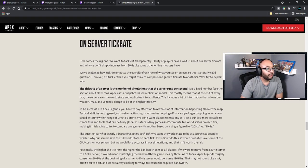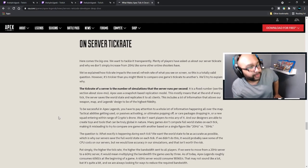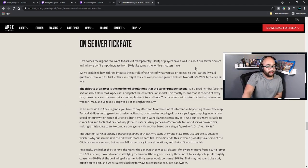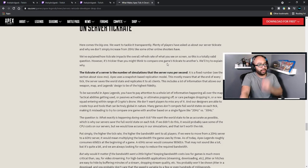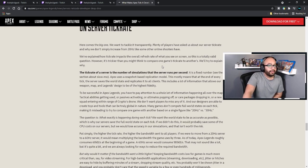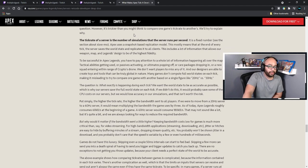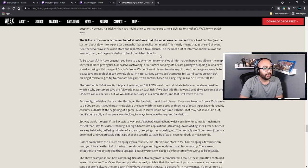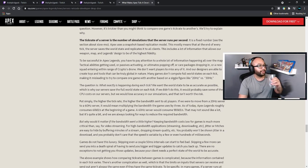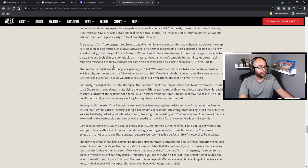Server tick rate — here comes the big one. Plenty of players have asked us about our server tick rate and why we don't simply increase from 20 Hz, like some other online shooters have. The tick rate of a server is the number of simulations the server runs per second — it is a fixed number. Apex uses a snapshot-based replication model, which means that at the end of every tick the server saves the world state and replicates it to all clients. This includes a lot of information that allows all the weapons, maps, and legends to be represented in the highest fidelity.